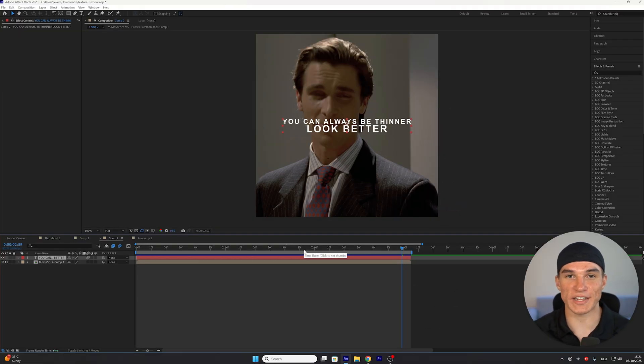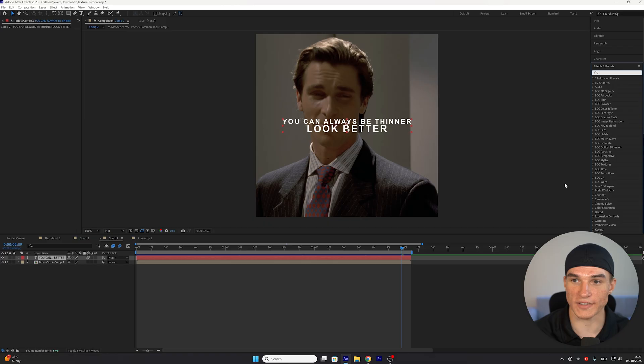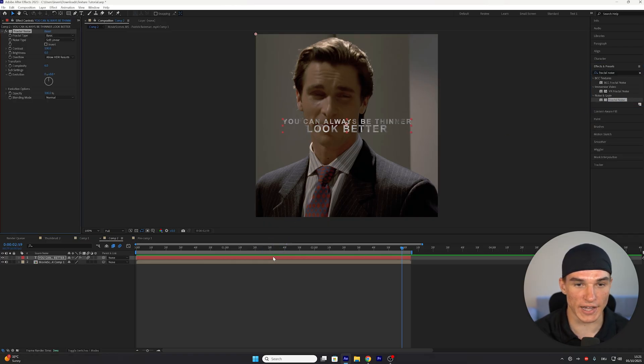Once we have our text ready, the first effect we want to add is called Fractal Noise. So go to Effect Some Presets and search for Fractal Noise. Select the normal one and drag it on your text layer.